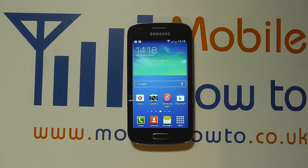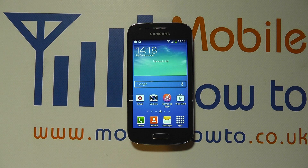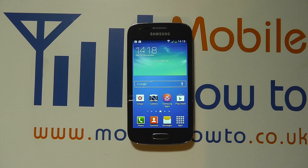Hello, in this video we show you how to set speed dials on the Samsung Galaxy Ace 3. Speed dials can be a really handy way of calling people quickly.